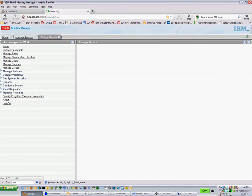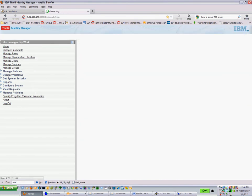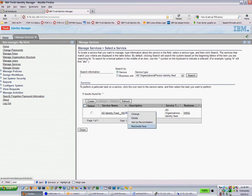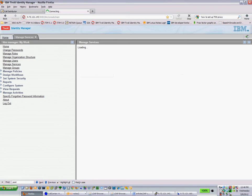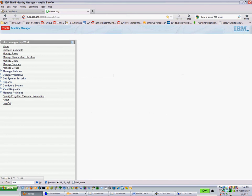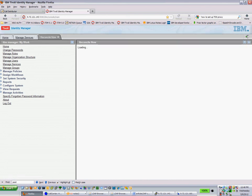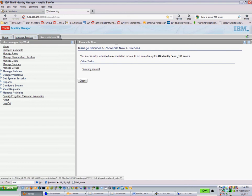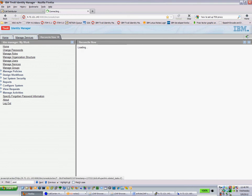And what we're going to do is we're going to run a reconcile against this service. So this target service is going to go out there and basically interrogate the Active Directory container. It's going to run a recon. It's going to search for all those users. It's going to find them and push them back into TIM. Go ahead and view my request.